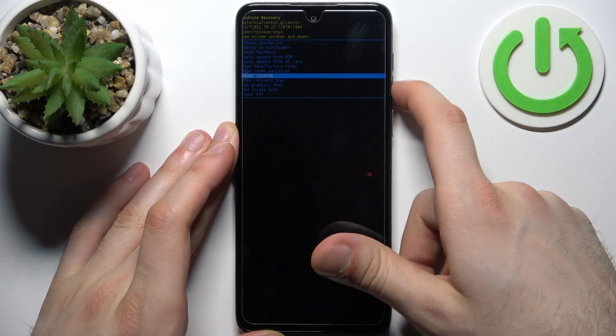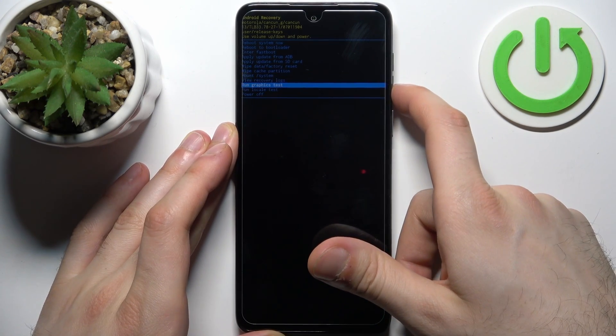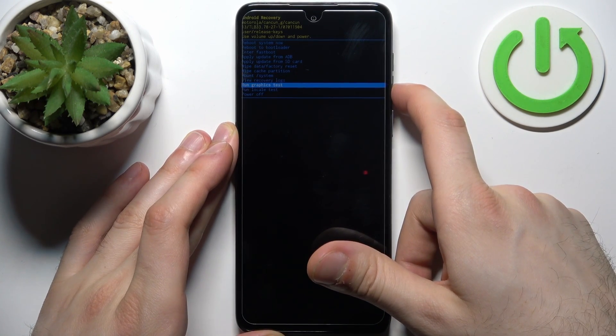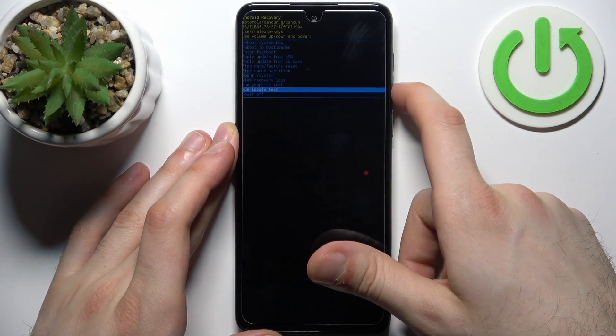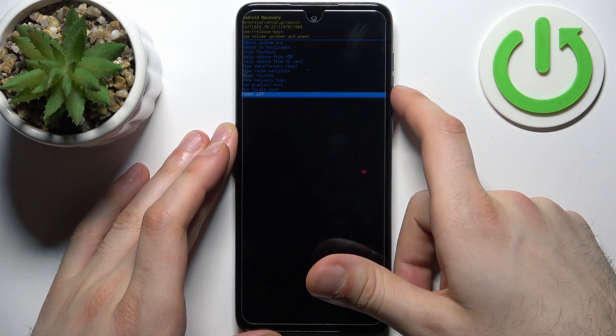Additional options include: mount system, view recovery logs, run graphics test, run local test, and power off.